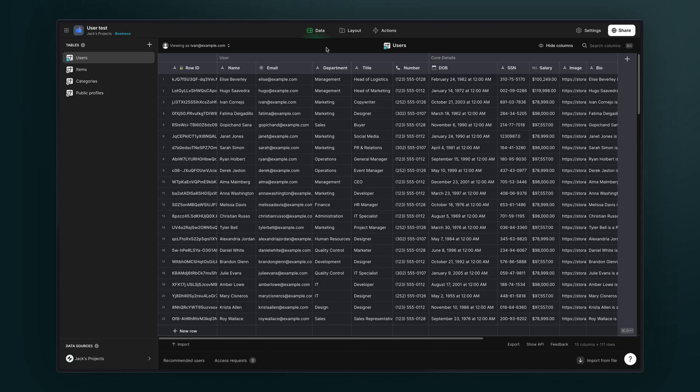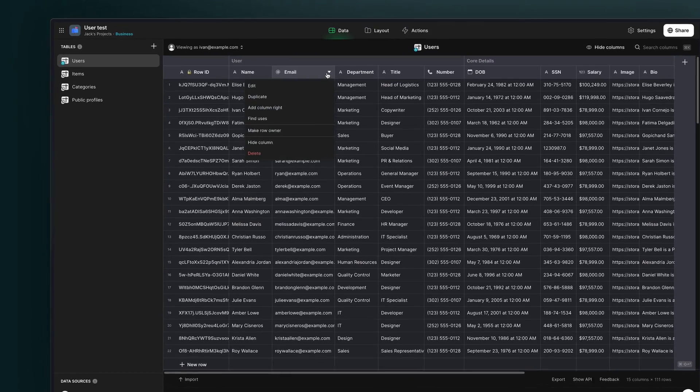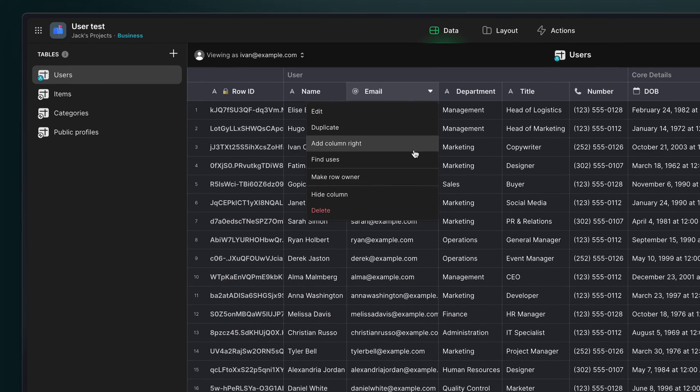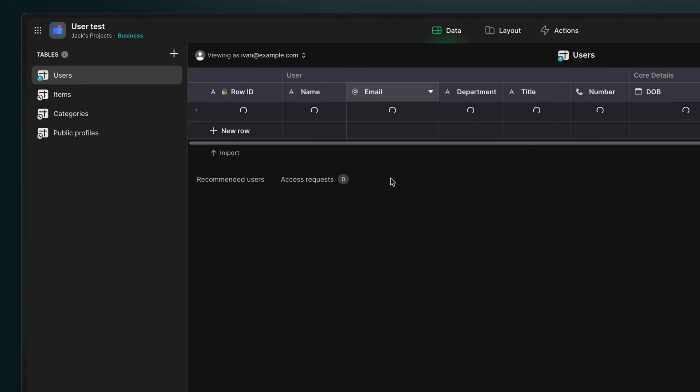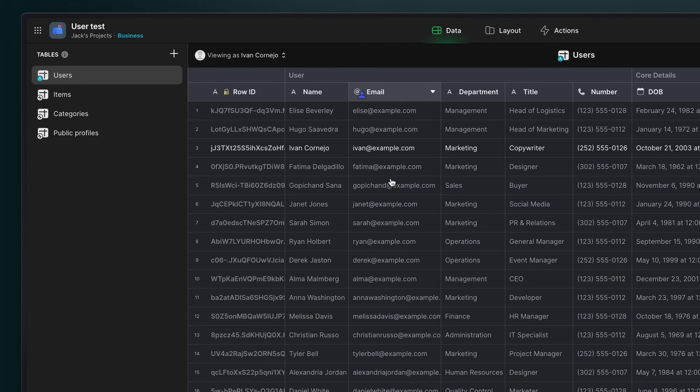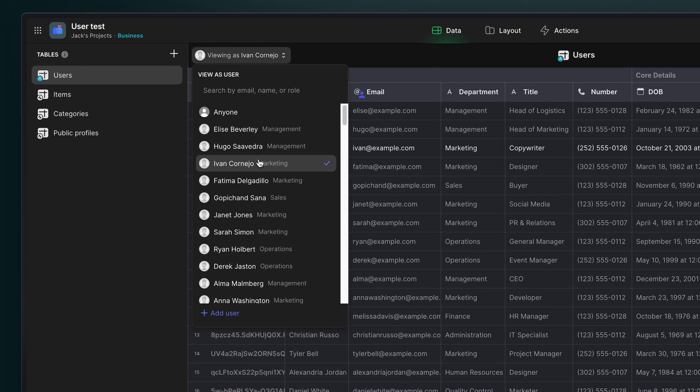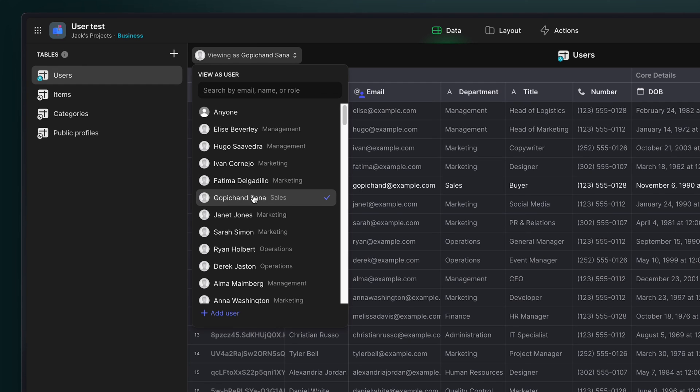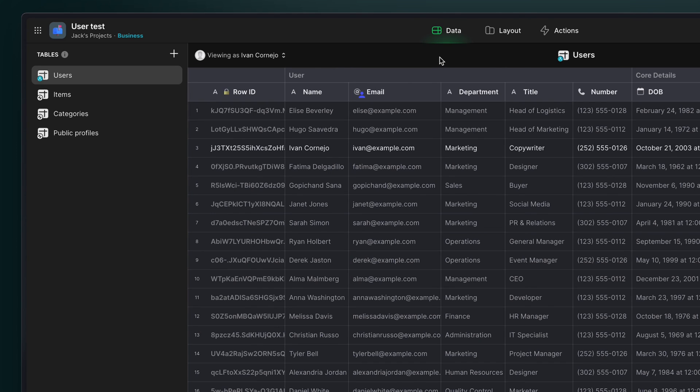For example, typically in the user profile table, if you have private information, you'll make the user email column the row owner column. That means that each user can only download their own row. But as we know, when you make something a row owner column, other users won't have access. So you can't show this information in a directory, for example.